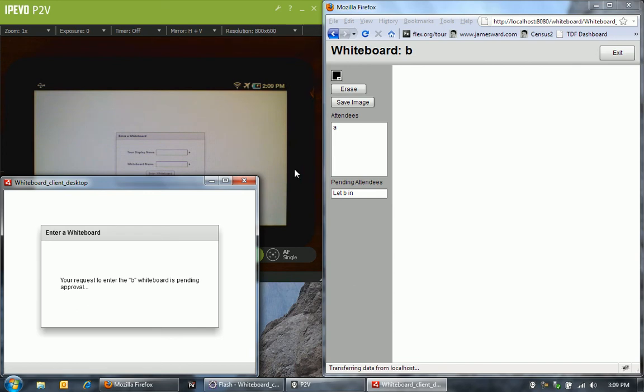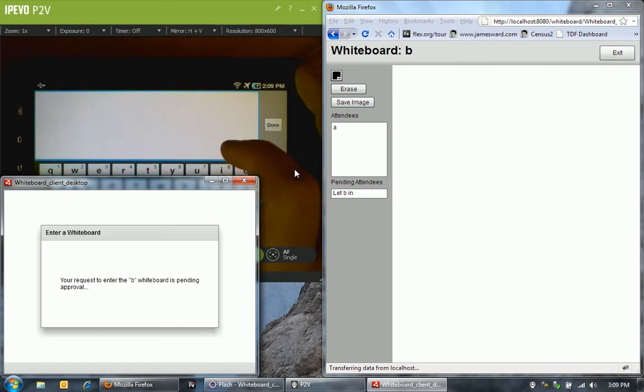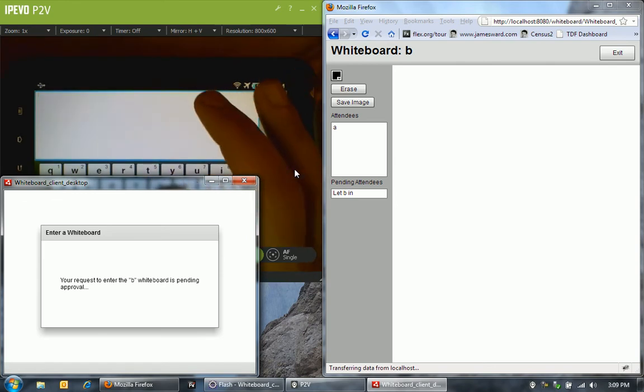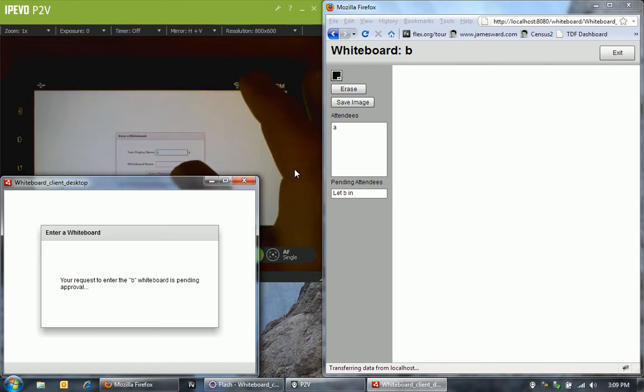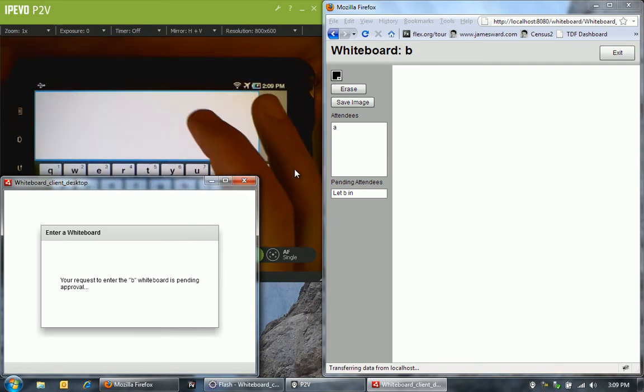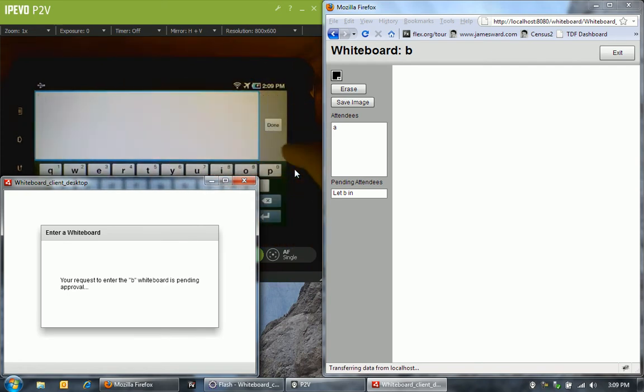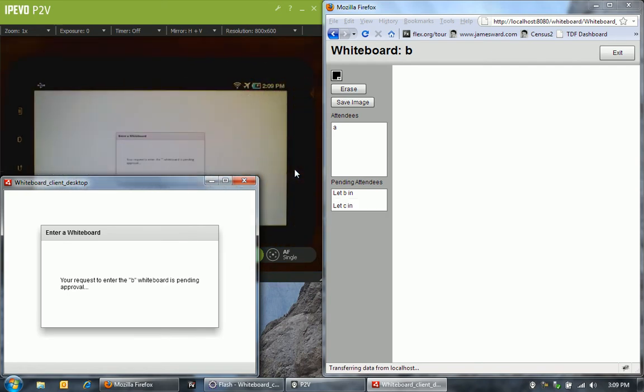Before we do that, let's go over onto the Samsung Galaxy Tab. This one will be C, and whiteboard is B. Let's now enter the whiteboard here. We'll see that our request is pending there as well.